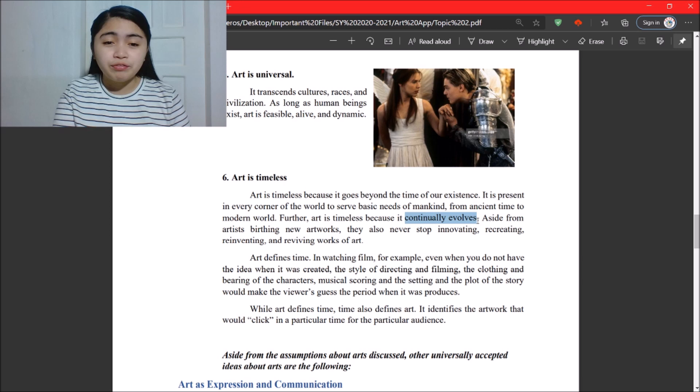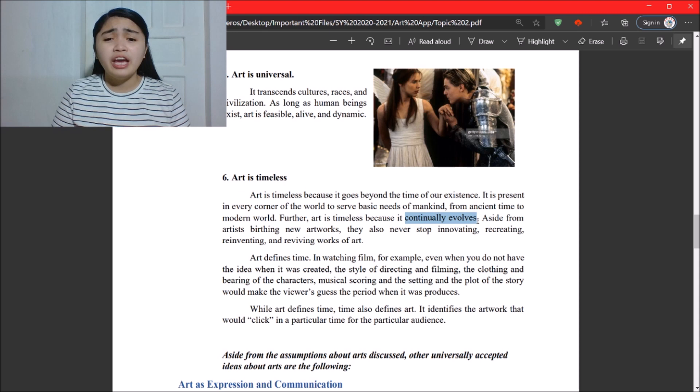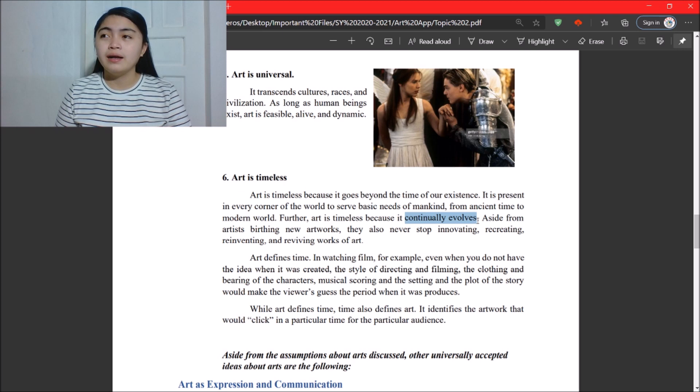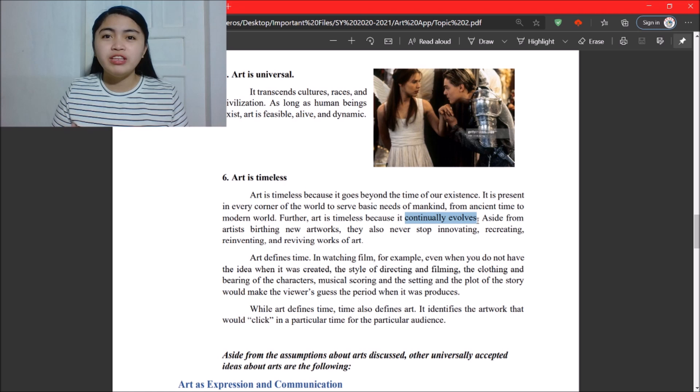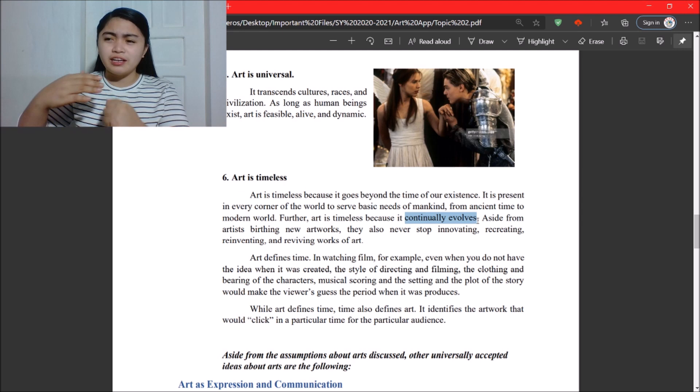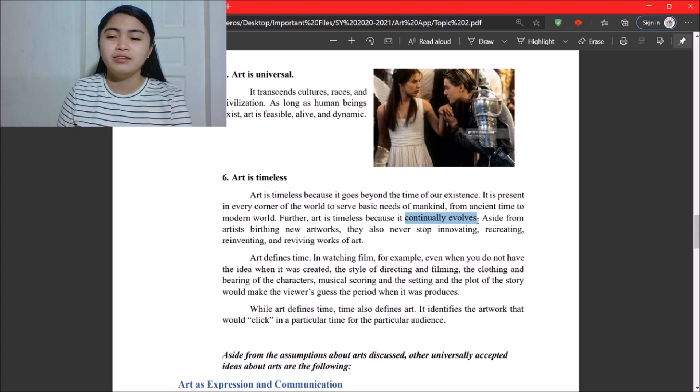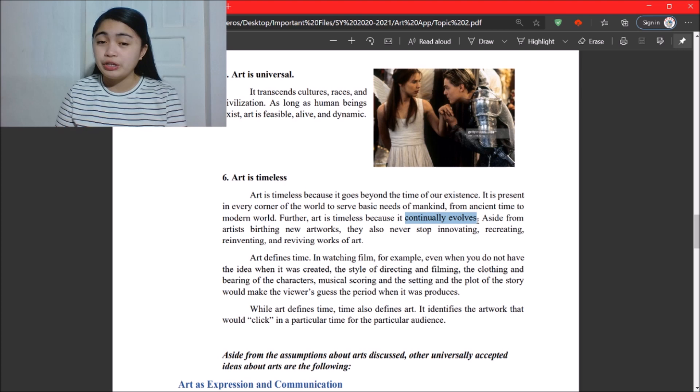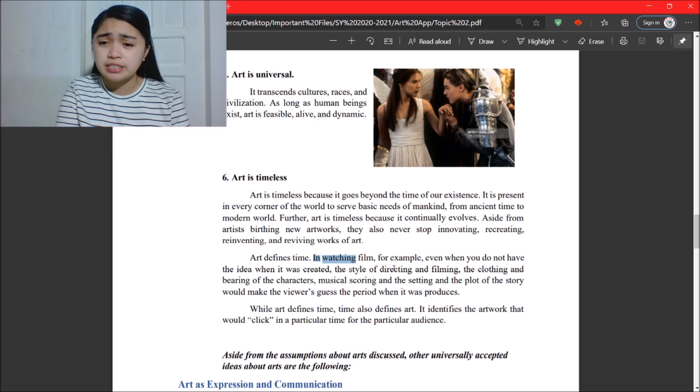Art is timeless because it continually evolves. Artists never stop innovating, recreating, reinventing, and reviving works of art. For example in fashion — vintage styles that were popular long ago evolved over time, and now they are being revived again. That is recreating, reinventing, and reviving works of art.